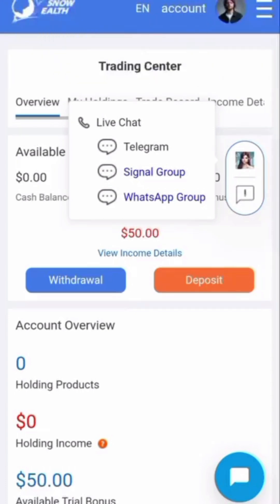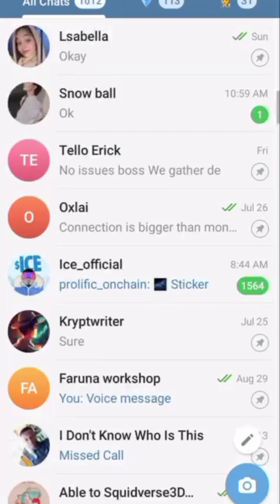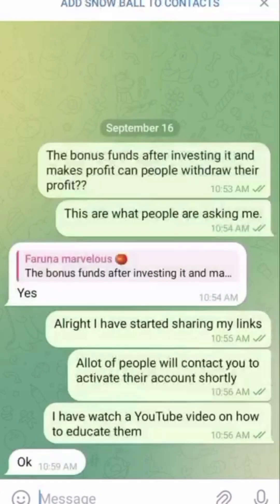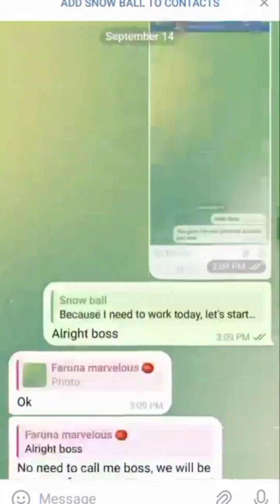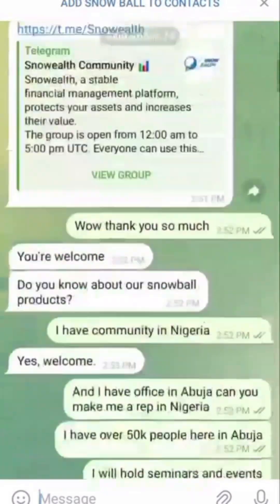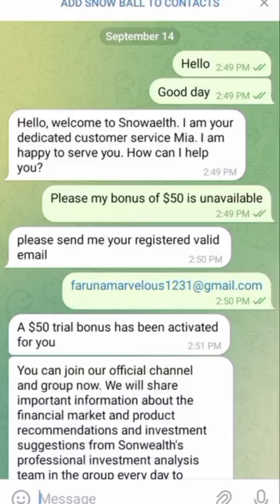Please touch the first one, which is Telegram. Once you touch Telegram, it's going to direct you to a customer care representative. Once it directs you, you just touch here. Once you touch the customer care, you now chat with the customer care.